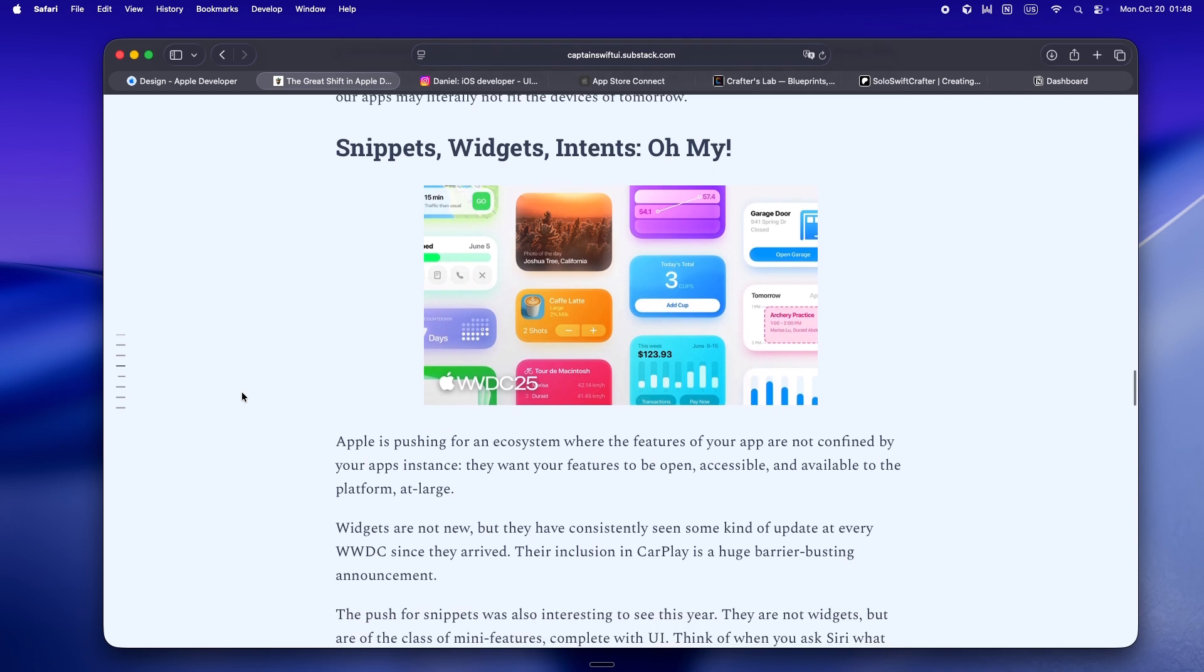Widgets, snippets, intents, live activities. More and more, your app isn't even an app anymore. Users just want a glance, a shortcut, a tap on their always-on display.